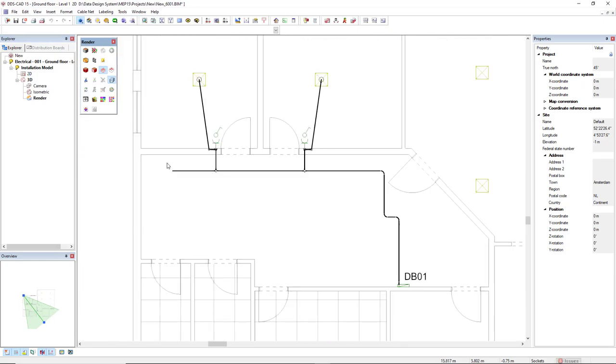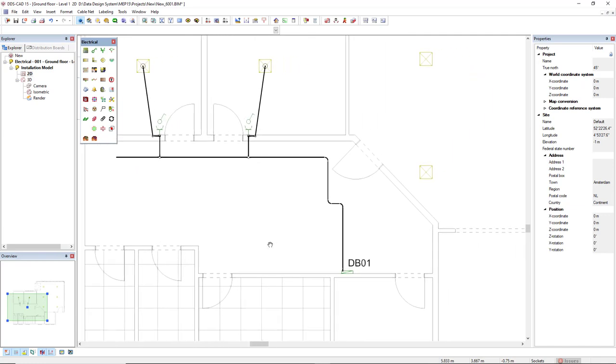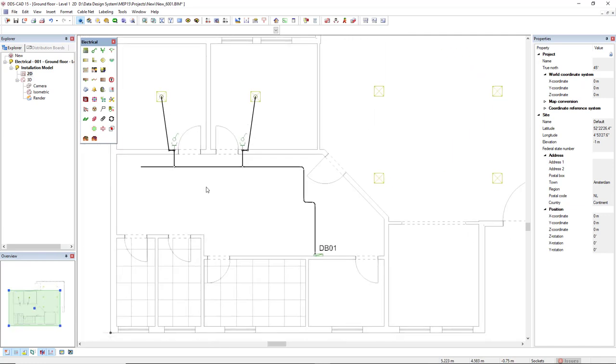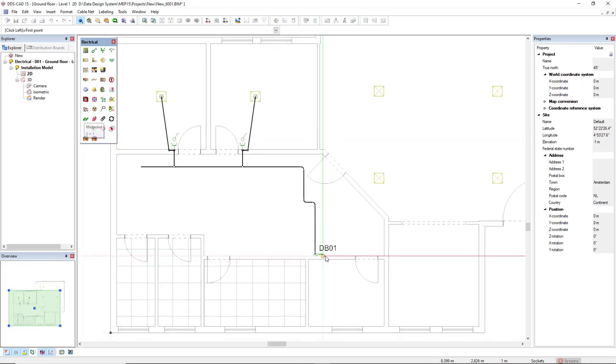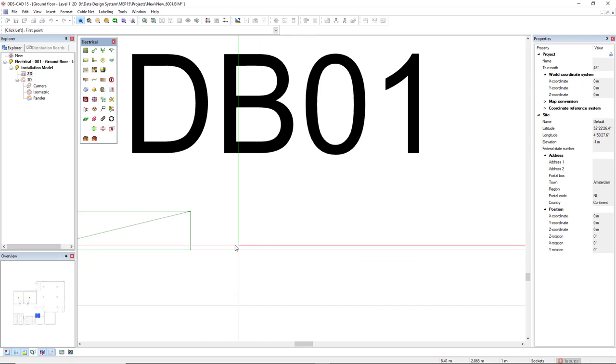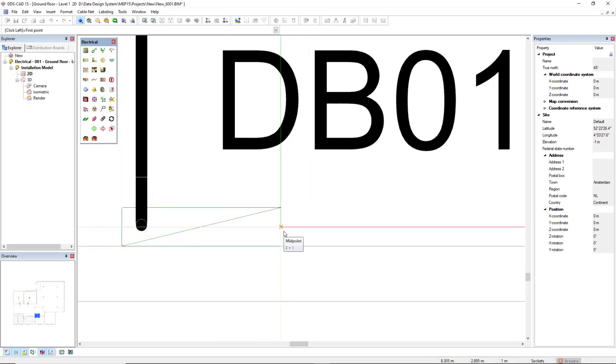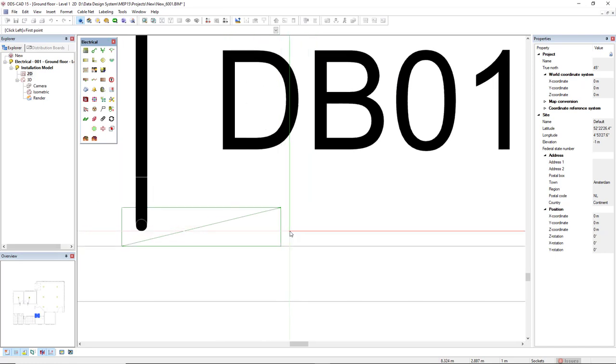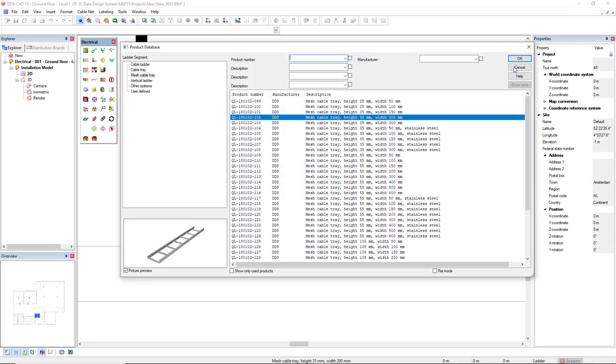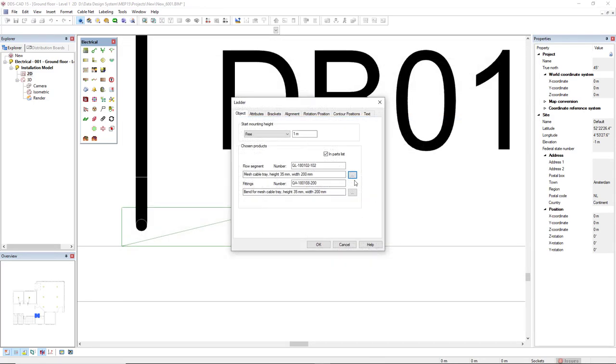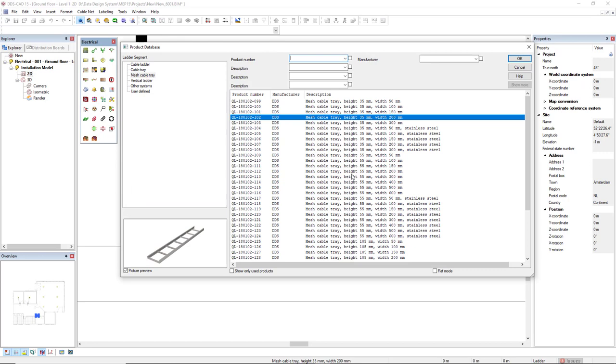Let's now start the use of the ladder function. I will start the ladder close to this board. If I click on the three dots button here, we open the product database of ladders. On the left, we see that we have cable ladder, cable tray, mesh cable tray, vertical ladder, all the systems, and user-defined. For this example, we use this mesh cable tray.